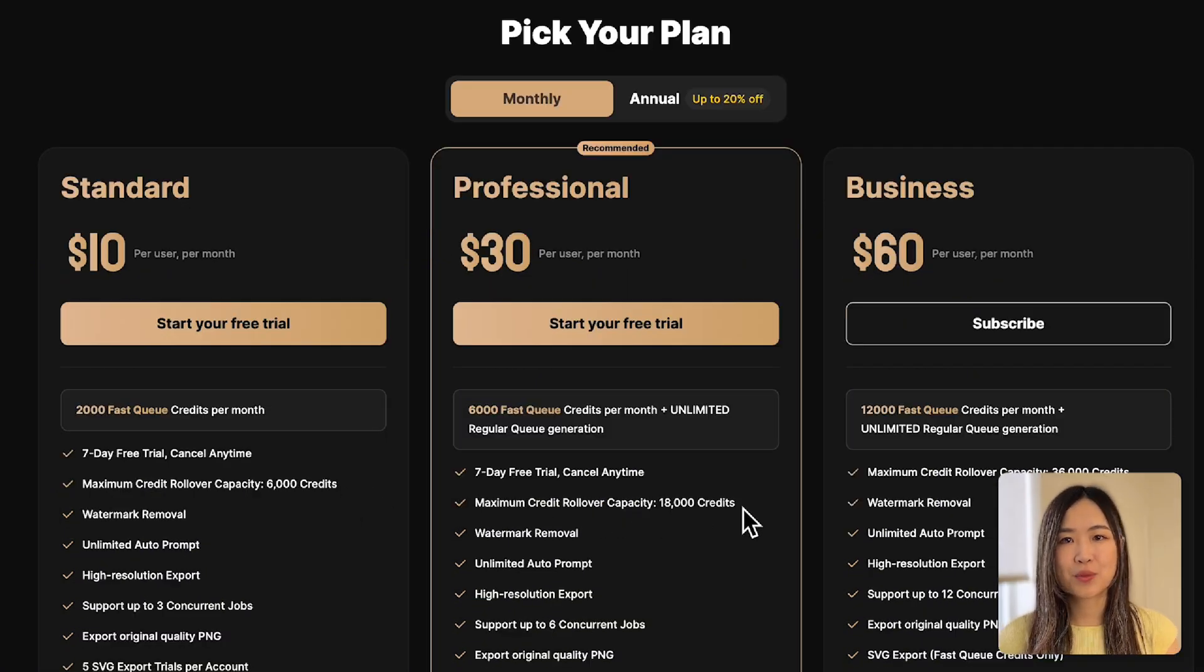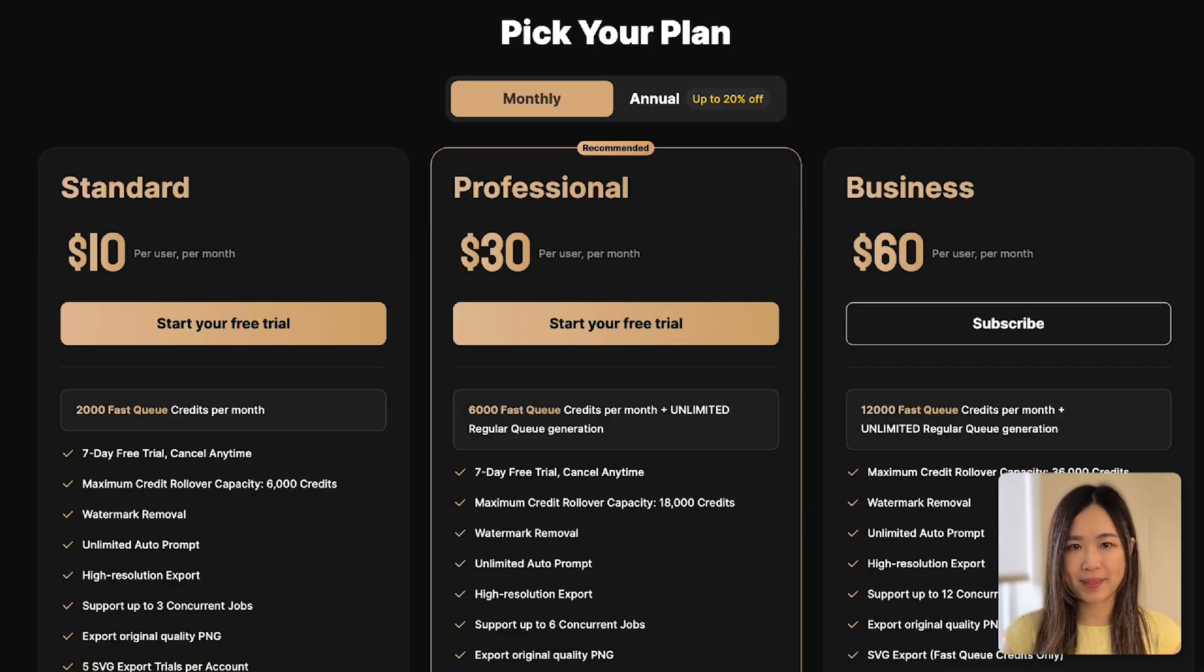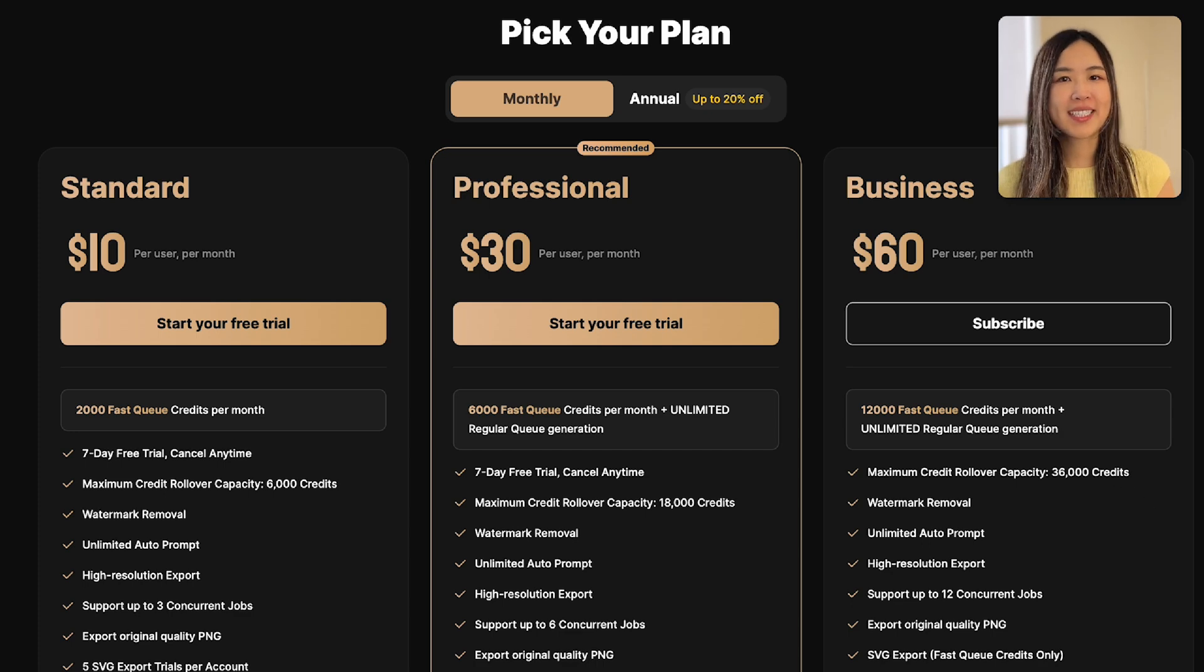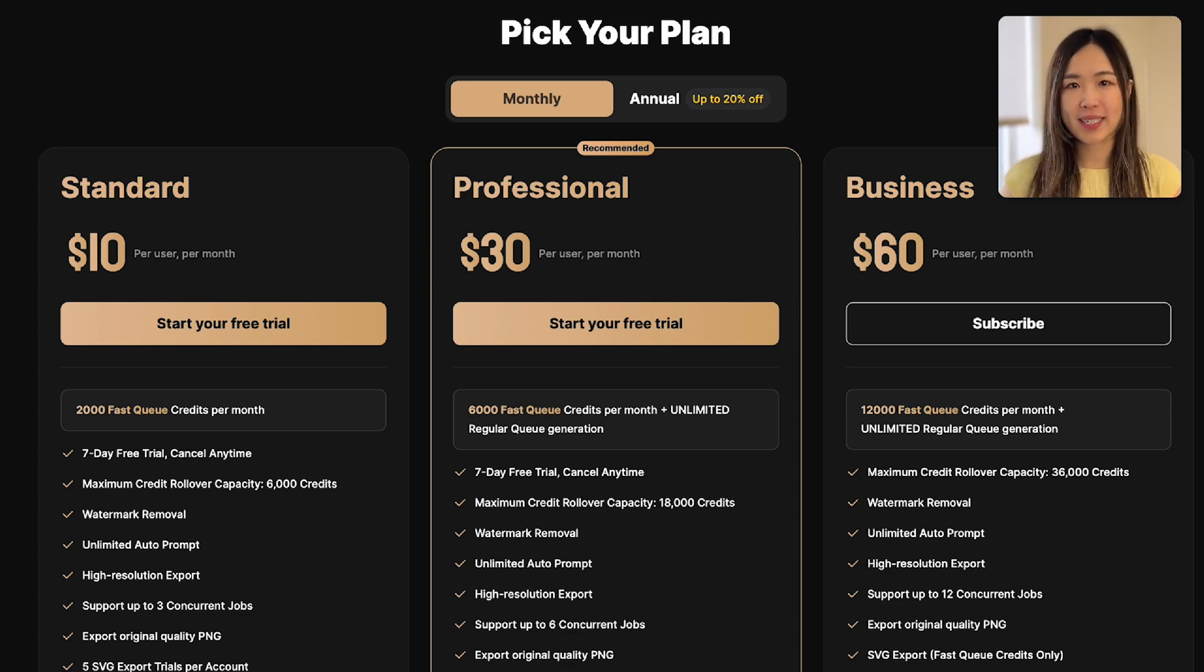Unused credits can roll over to the next month within limits. For more details, visit the pricing page.